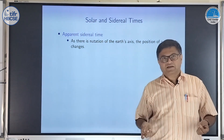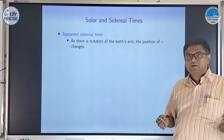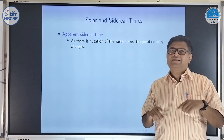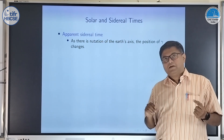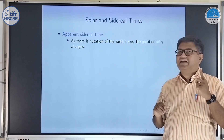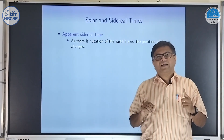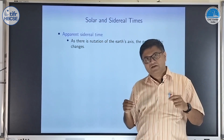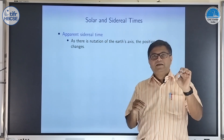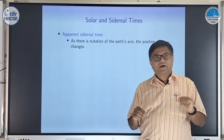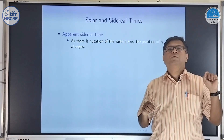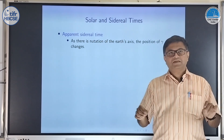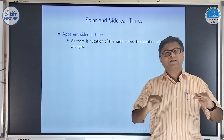There is also something called Apparent Sidereal Time — that is why I said 'mean' sidereal time earlier. Earth's axis undergoes not only precession but also nutation. Because of nutation, the inclination of Earth's axis changes slightly, and because of that the position of the equator changes. Apparent sidereal time takes nutation into account, whereas mean sidereal time ignores nutation and just takes the average precession of Earth.